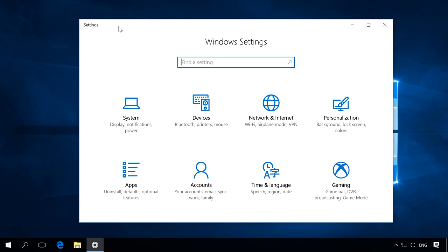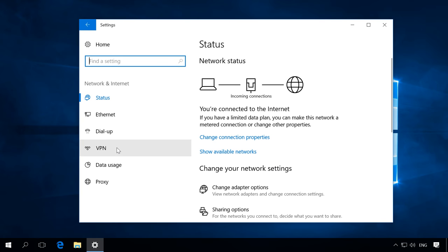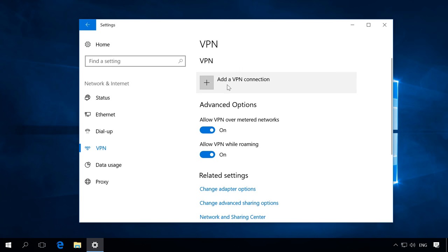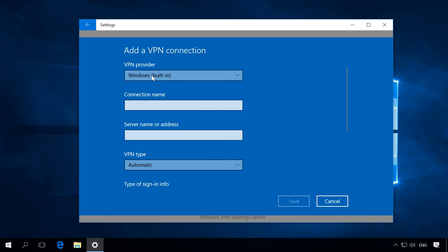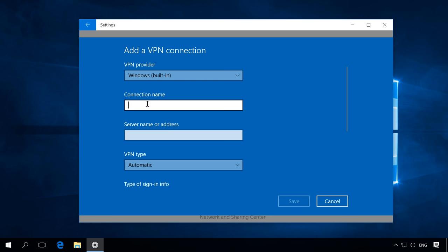Now let's move on to the computer of an imaginary user who needs to connect to this freshly created VPN server and get access to the folder. In order to connect to the VPN server, open Settings > Network & Internet > VPN > Add a VPN connection. When you open the connection settings menu, choose the VPN provider as Windows built-in. For Connection name, enter any name — you will see this name in the list of network connections. Then fill in the Server name or address field.